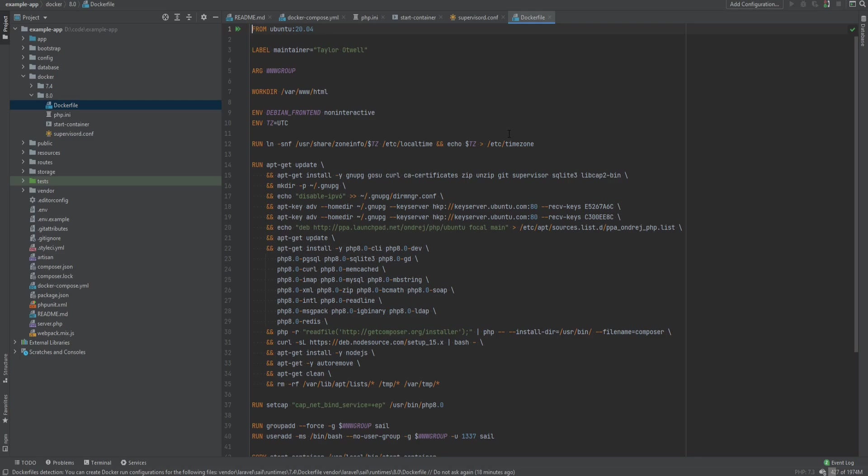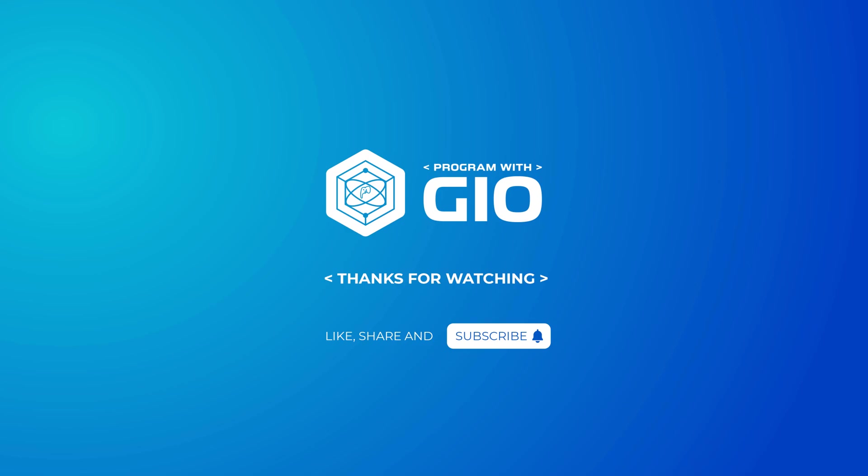So this is it for this video. Thank you so much for watching. If you're interested in more of my tutorials, I'm currently working on Learn PHP The Right Way course.